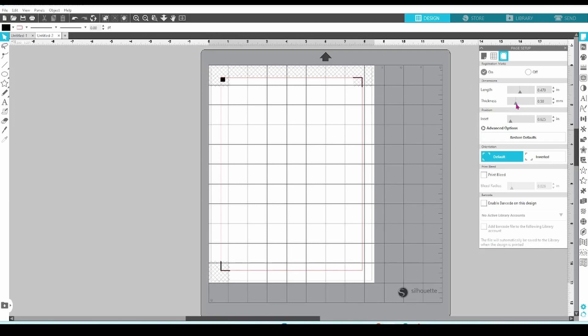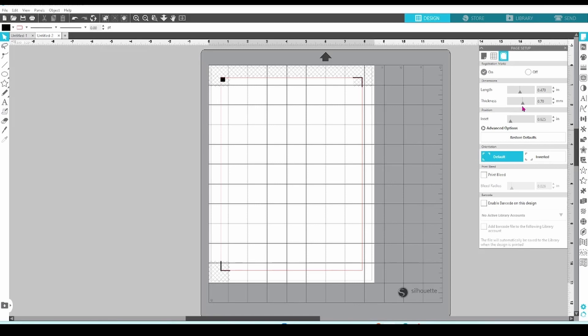Next, you can adjust the thickness of the registration marks. You might want to give this a try if your machine is having issues with reading the marks. I personally have never needed to do this, but increasing or decreasing the thickness of the marks does not affect the size of the design area.